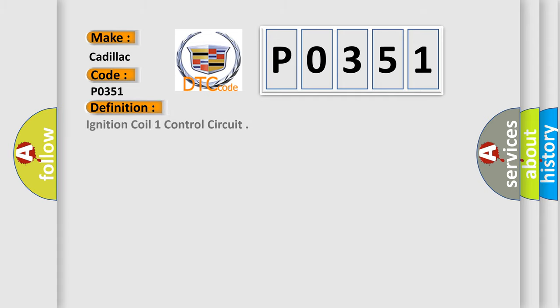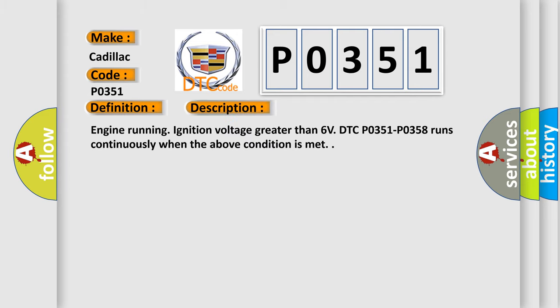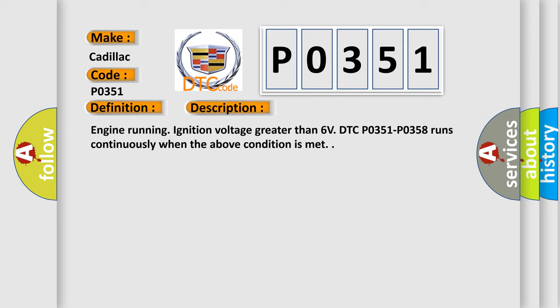The basic definition is Ignition coil 1 control circuit. And now this is a short description of this DTC code. Engine running ignition voltage greater than 6 volts. DTC P0351 to P0358 runs continuously when the above condition is met.